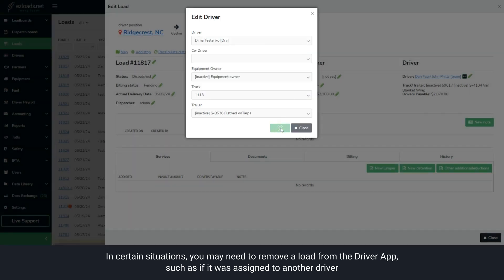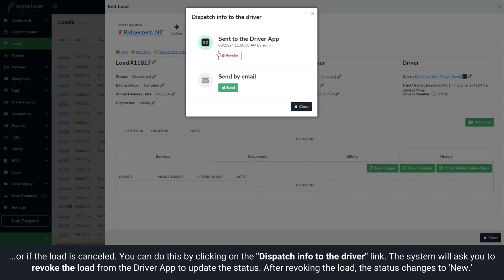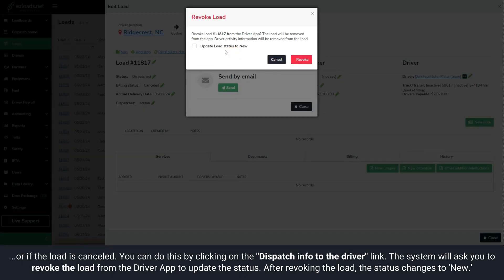Or, if the load is cancelled. You can do this by clicking on the Dispatch Info to the Driver link. The system will ask you to revoke the load from the driver app to update the status.